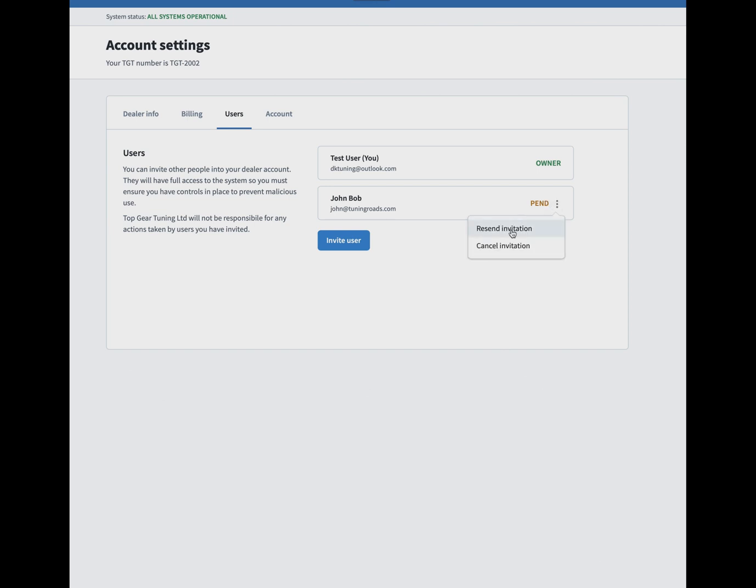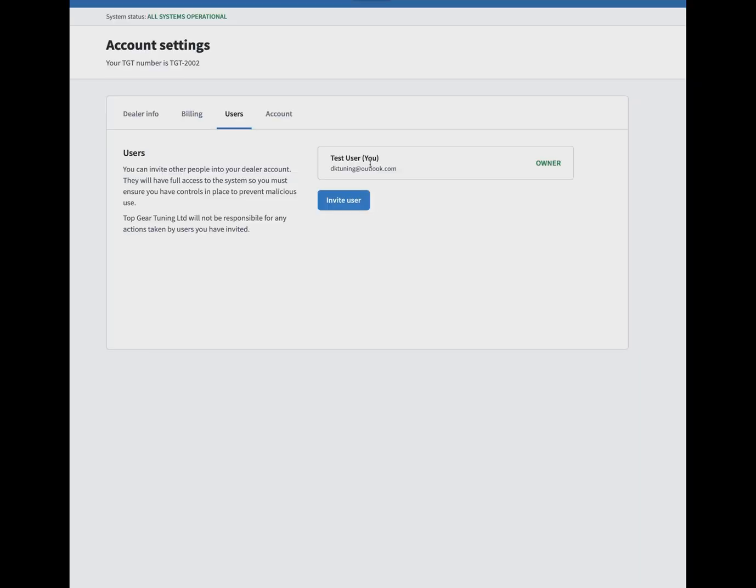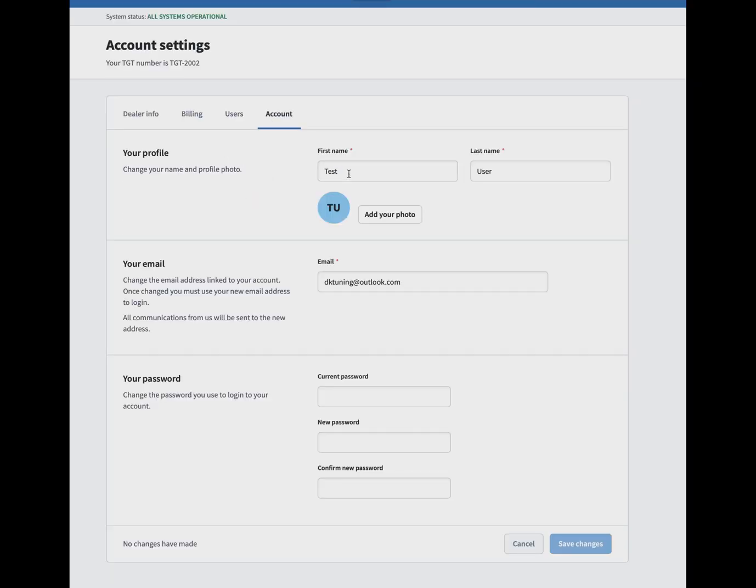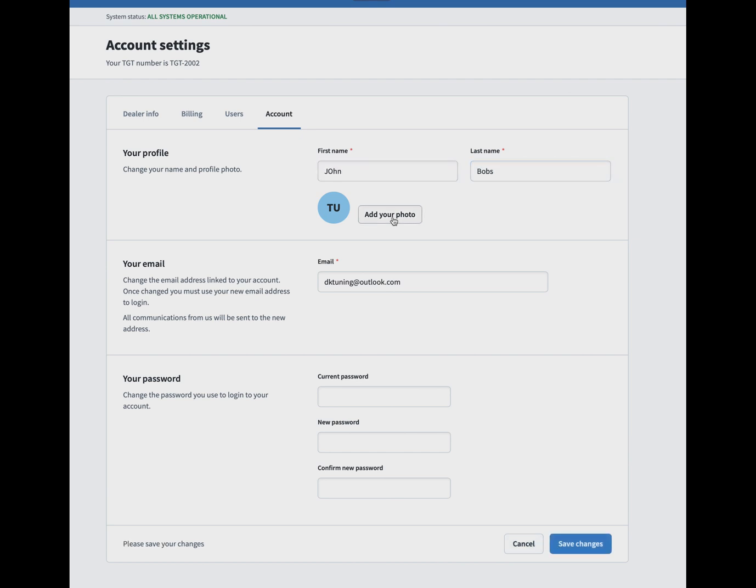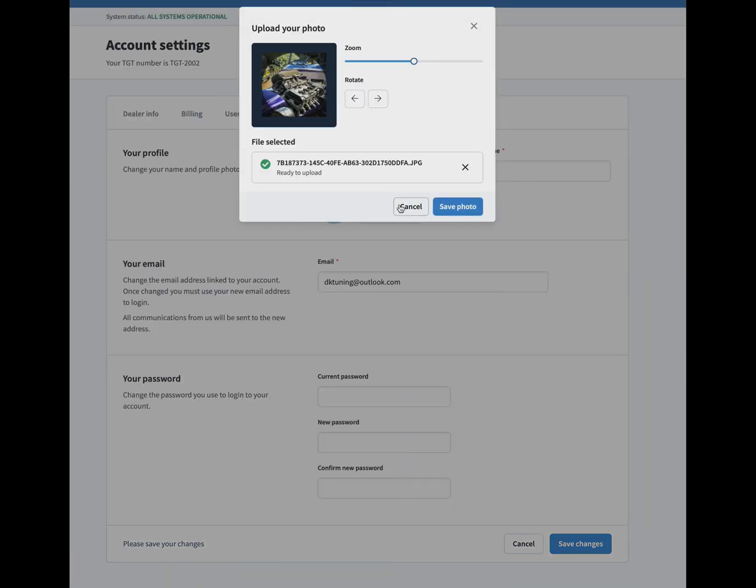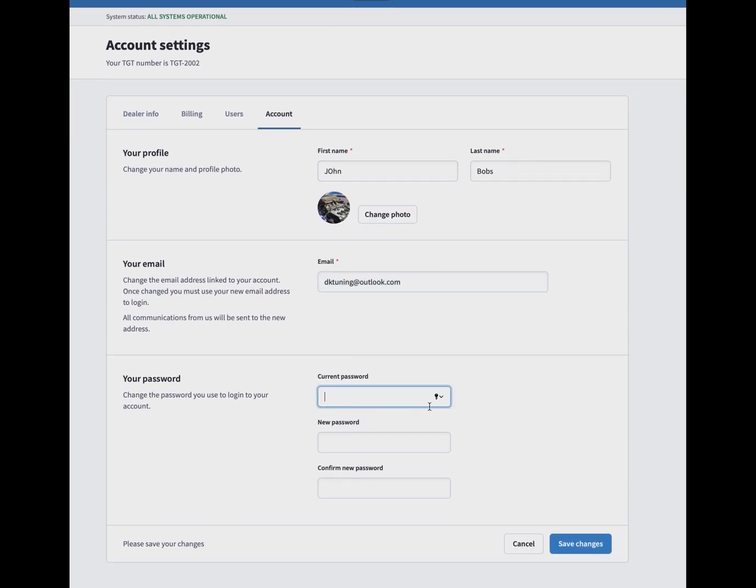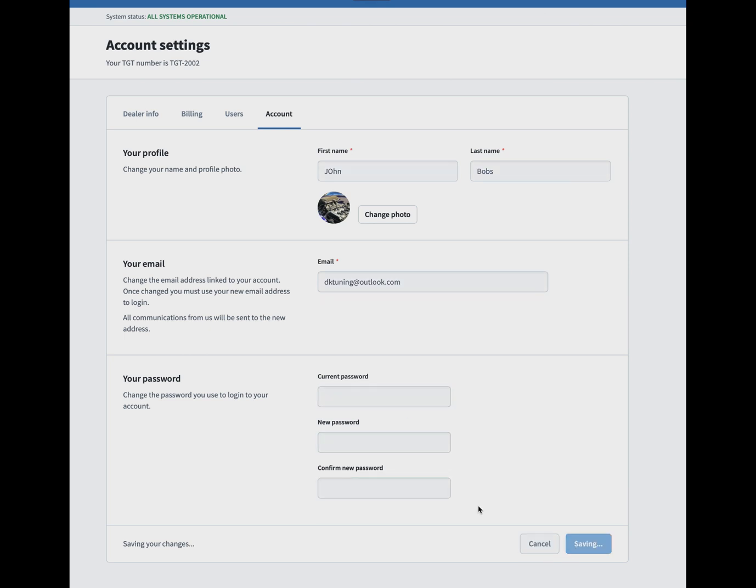If you go into your account, you can change your profile, so your name and profile details, and you can upload a photo of yourself. Again, each user that you've invited can do the same, so you can have five different users with five different names and five different faces. You can change your email and password, nice and easy and simple at the bottom as well. It's all automated. We're trying to make it more automated for you guys so you don't have to ring us or bother us. It should all be in one system.